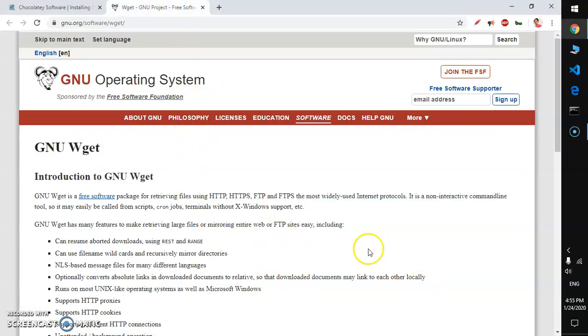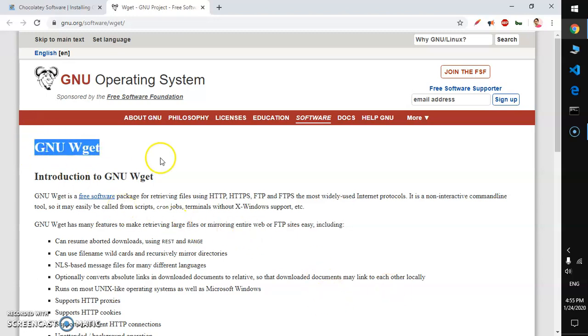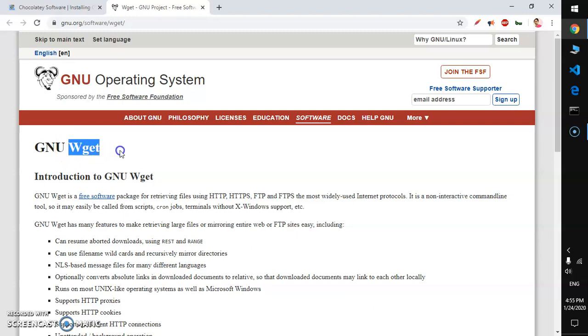Hello and welcome, my name is Amulya and you are watching Tubemint. In this video I'm going to show you how to install wget utility on Microsoft Windows 10.